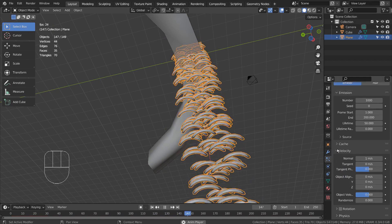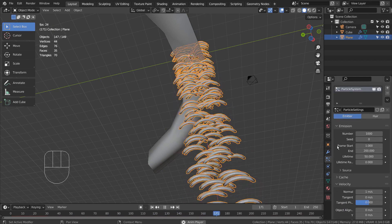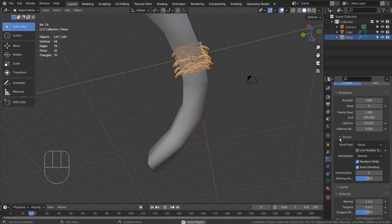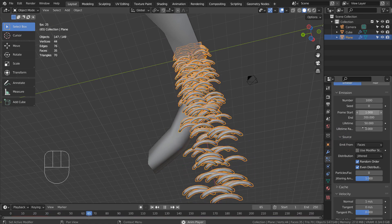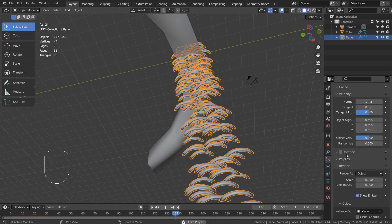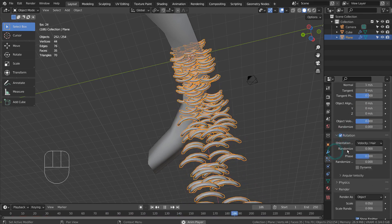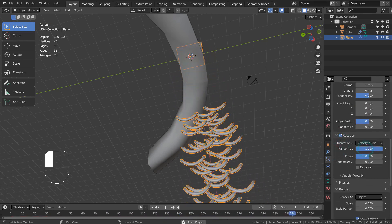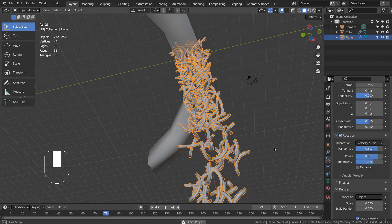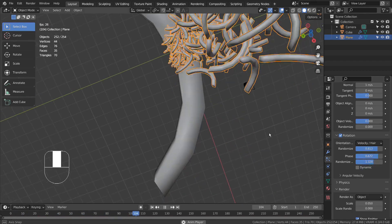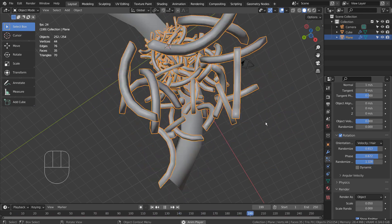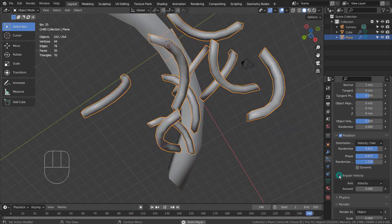Let's randomly rotate the particles first. They were indeed rotated, but they're not rotating as they're falling.